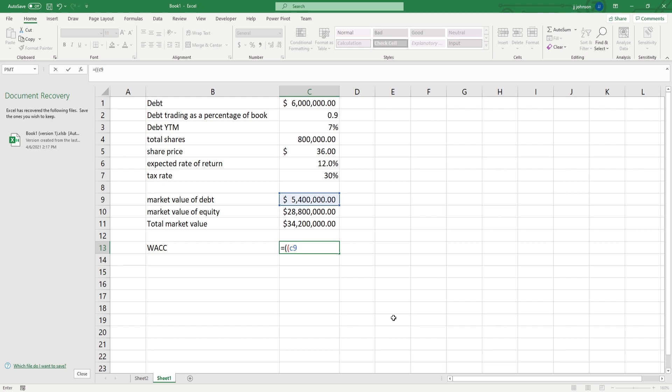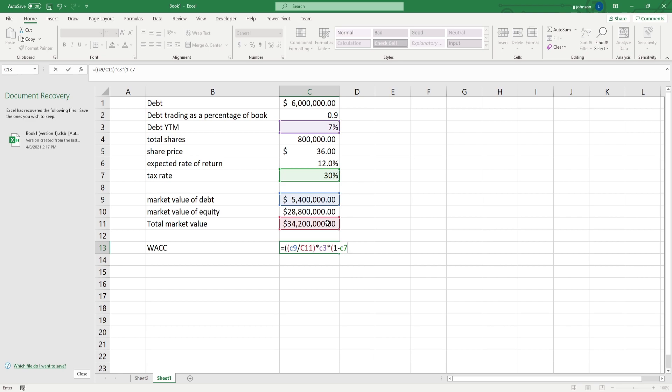So, we take the market value of debt, put that over the total market value, make sure to put in all the parentheses, it gets a little touchy, then we times that by the debt yield to maturity, and we times that by 1 minus the tax rate, all right, first part done.